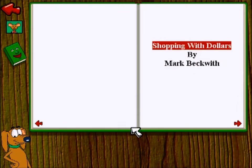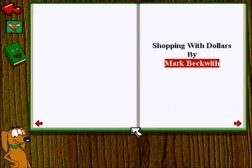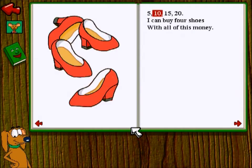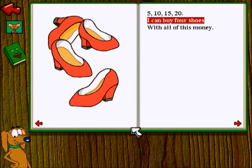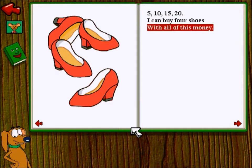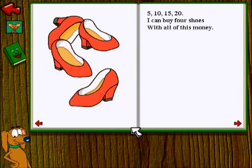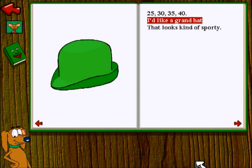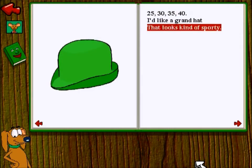Shopping with Dollars by Mark Beckwith. 5, 10, 15, 20. I can buy four shoes with all of this money. 25, 30, 35, 40. I'd like a grand hat that looks kind of sporty.